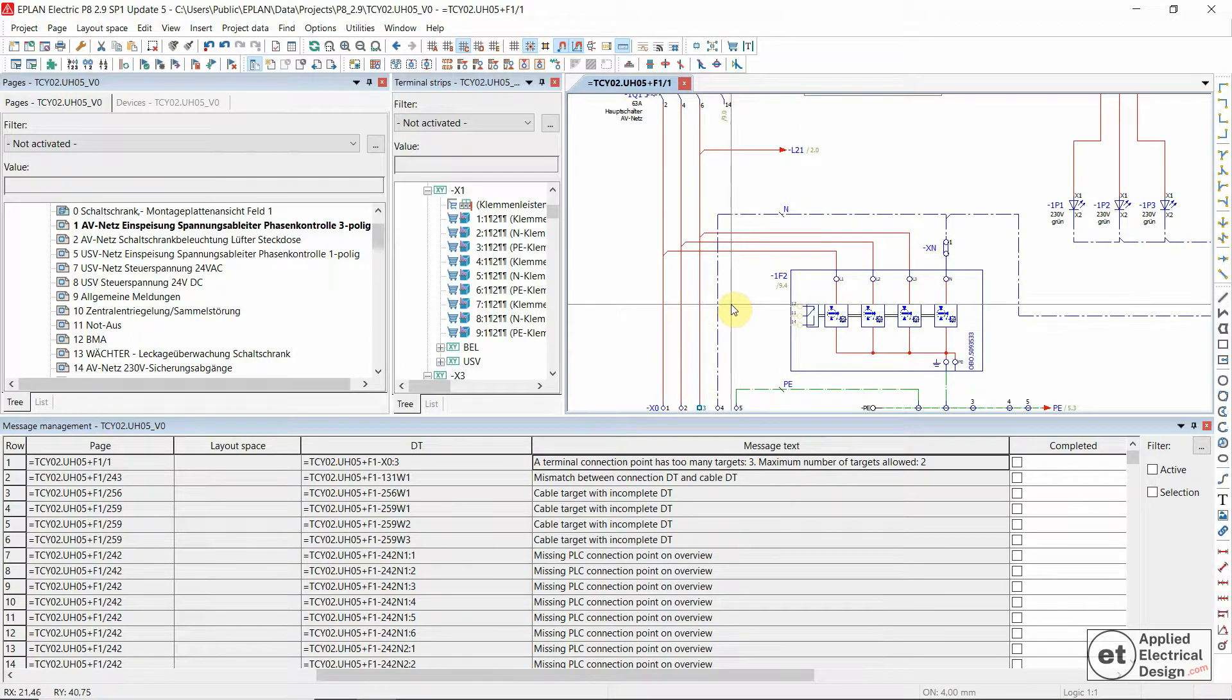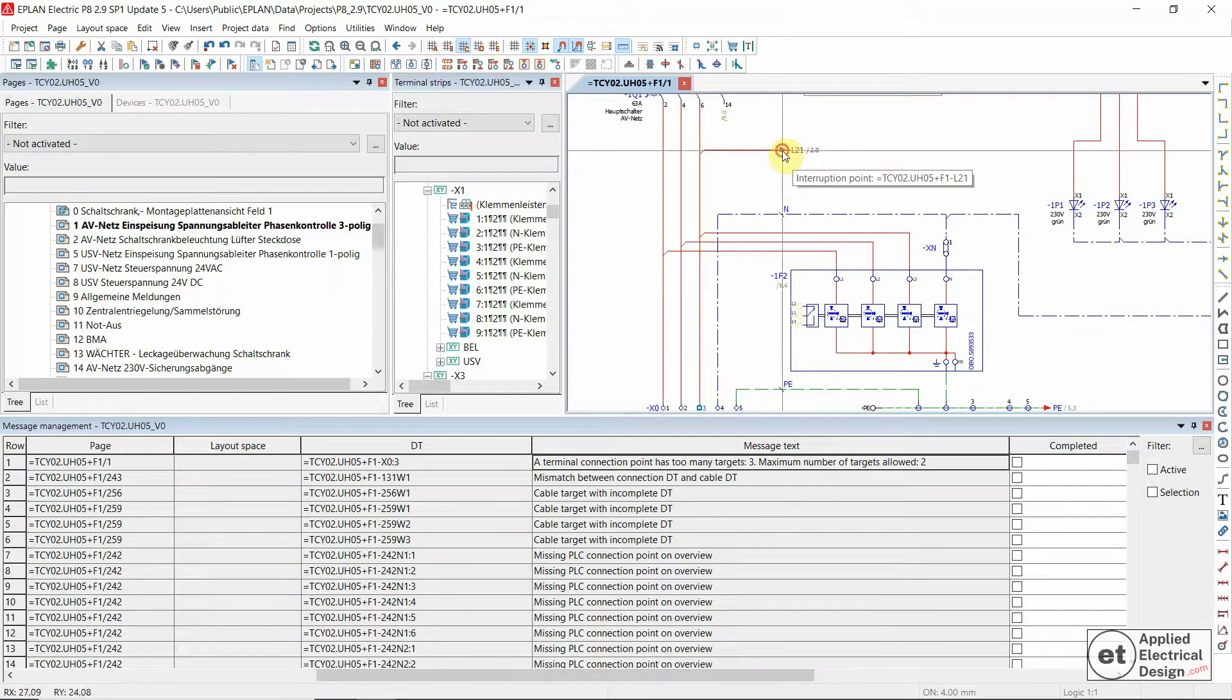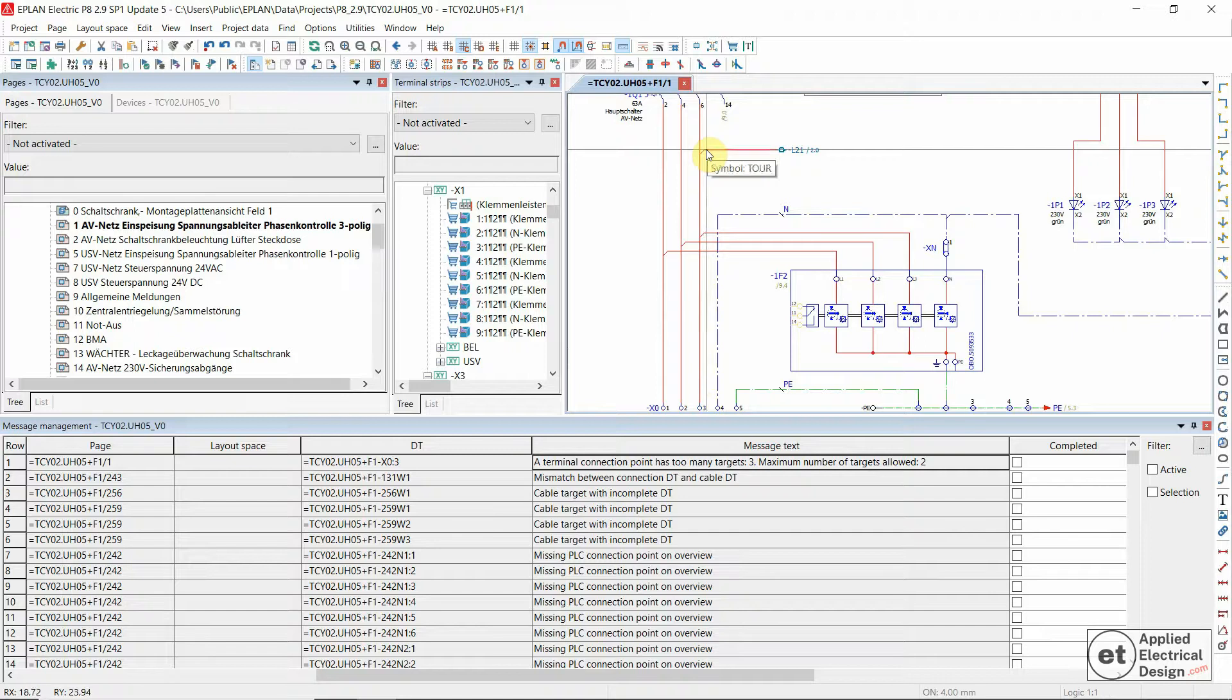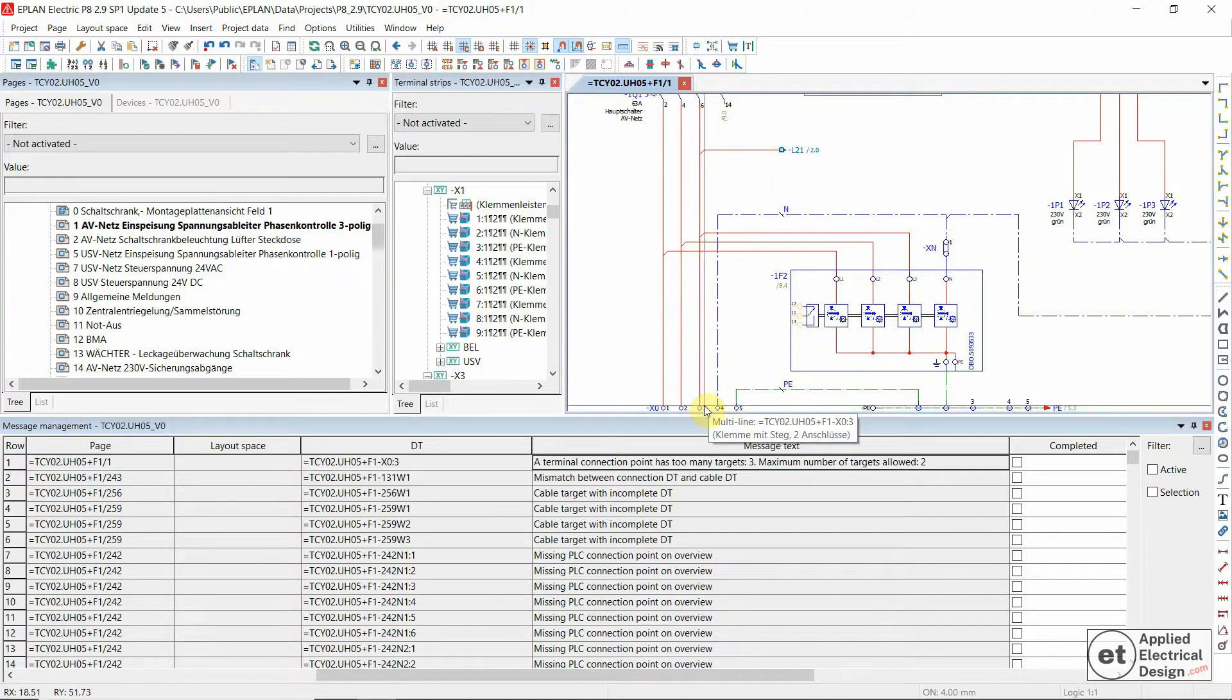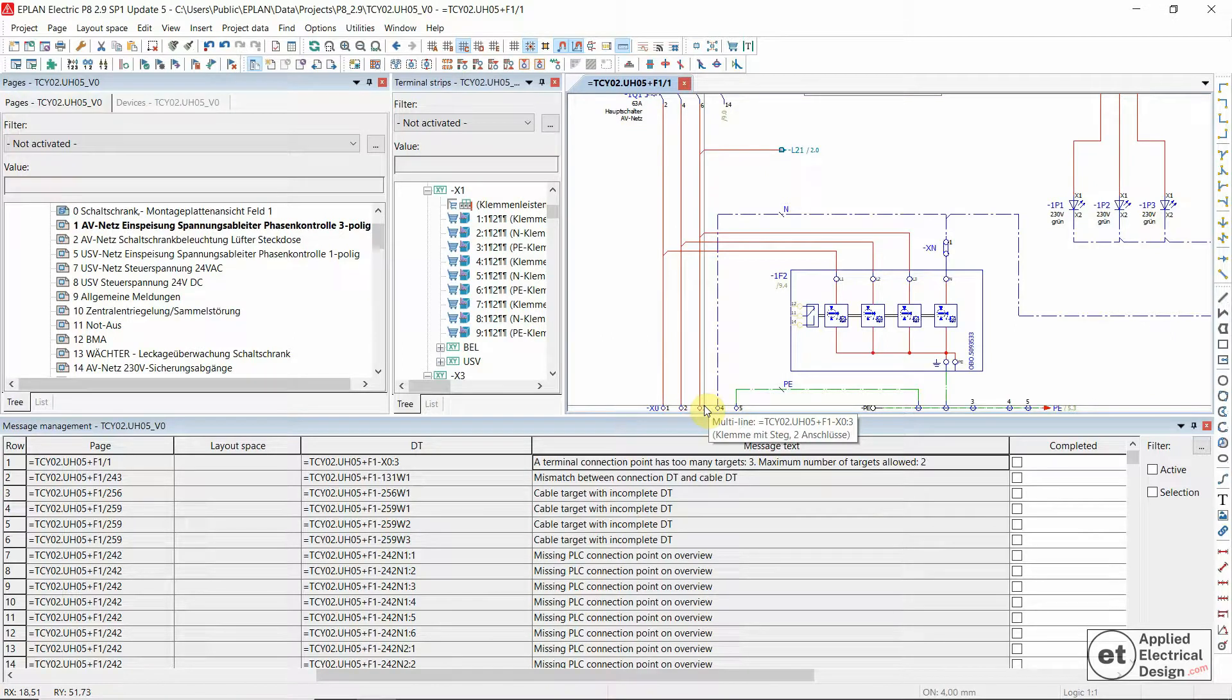So I tried to connect this line, this line and this line to one terminal. There are two ways you can solve this message. The first way would be some sort of cheating.